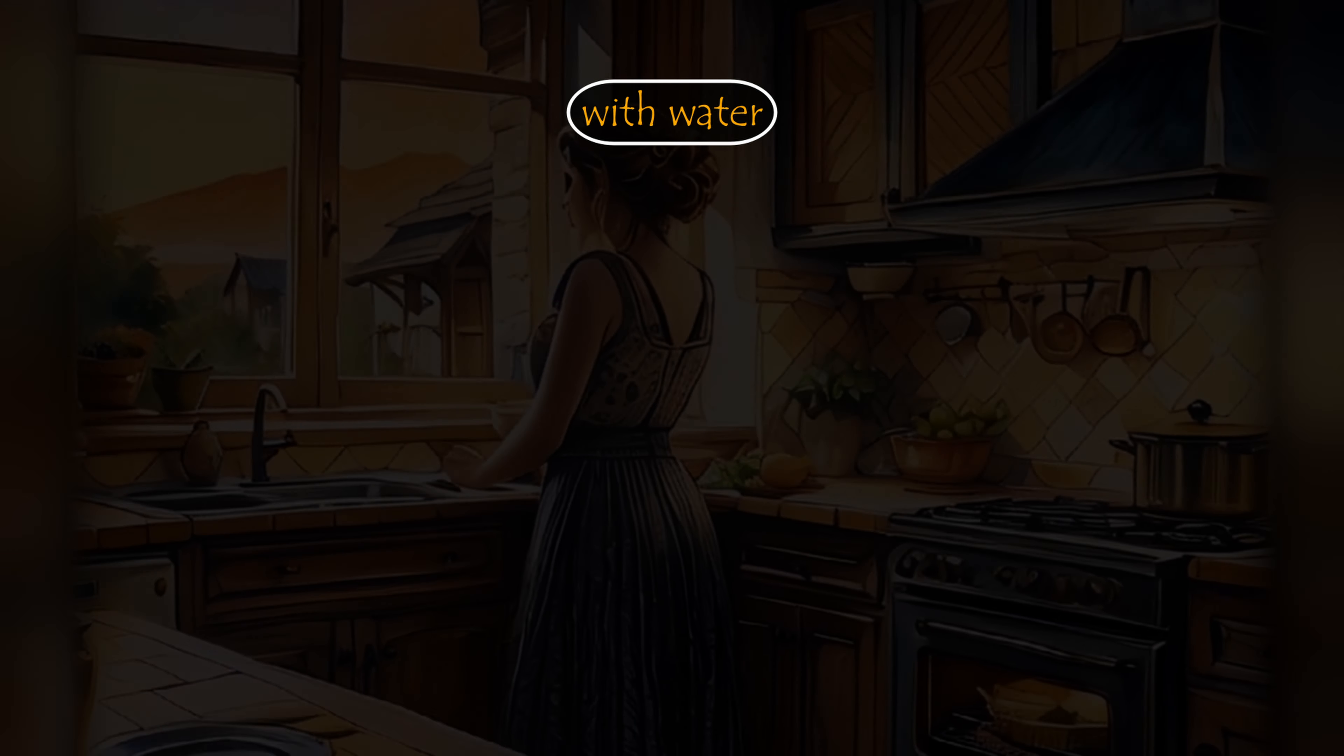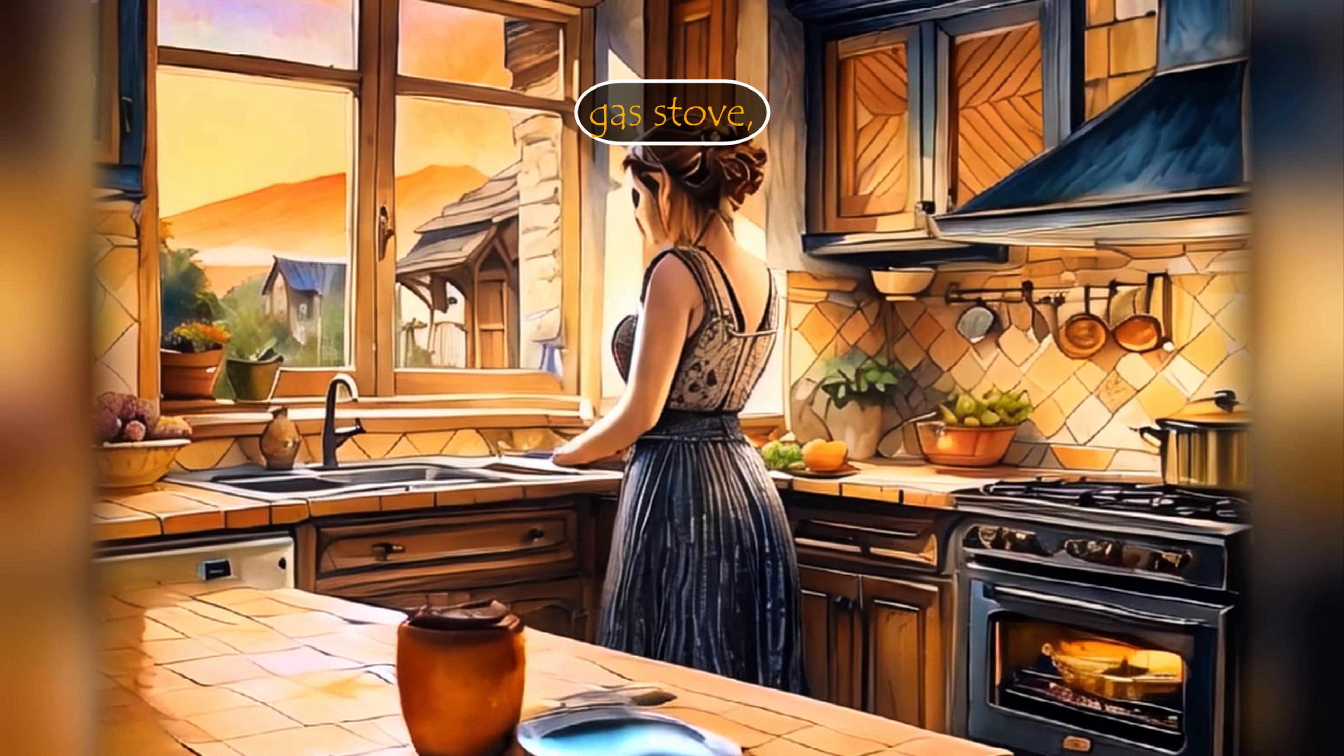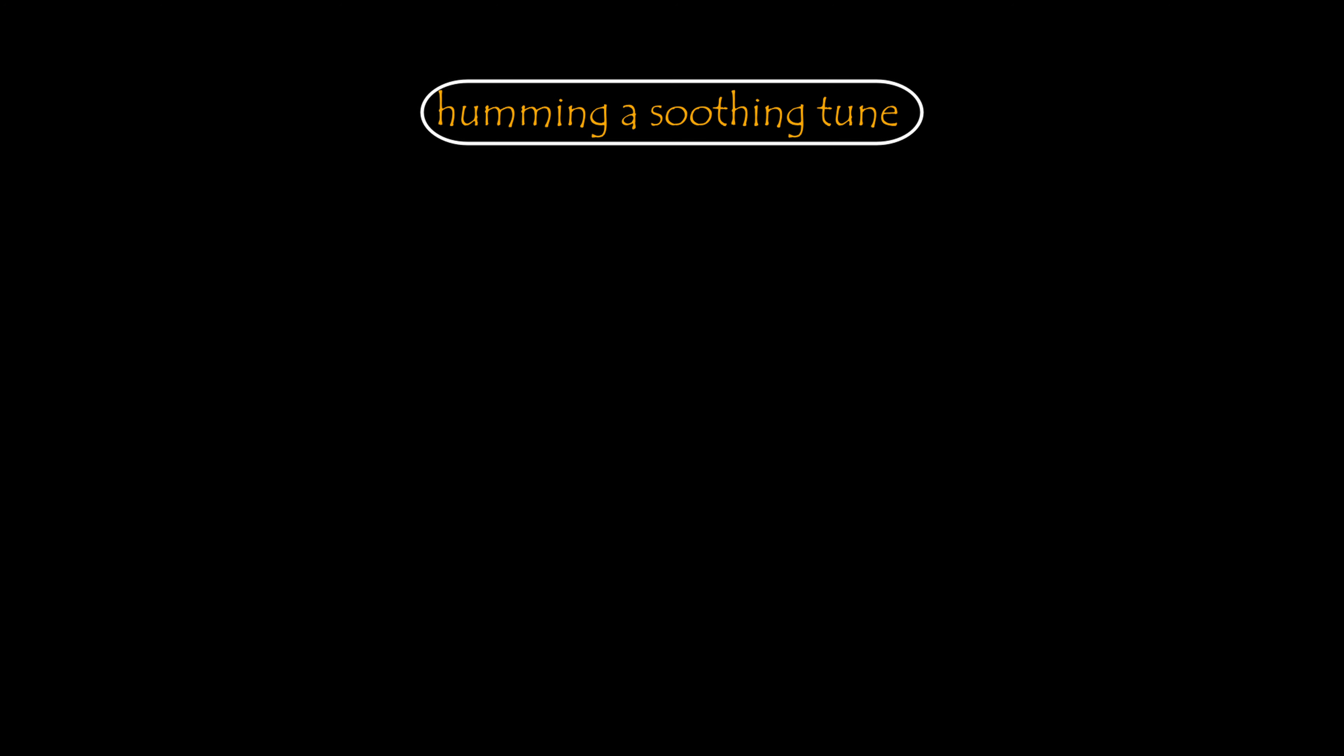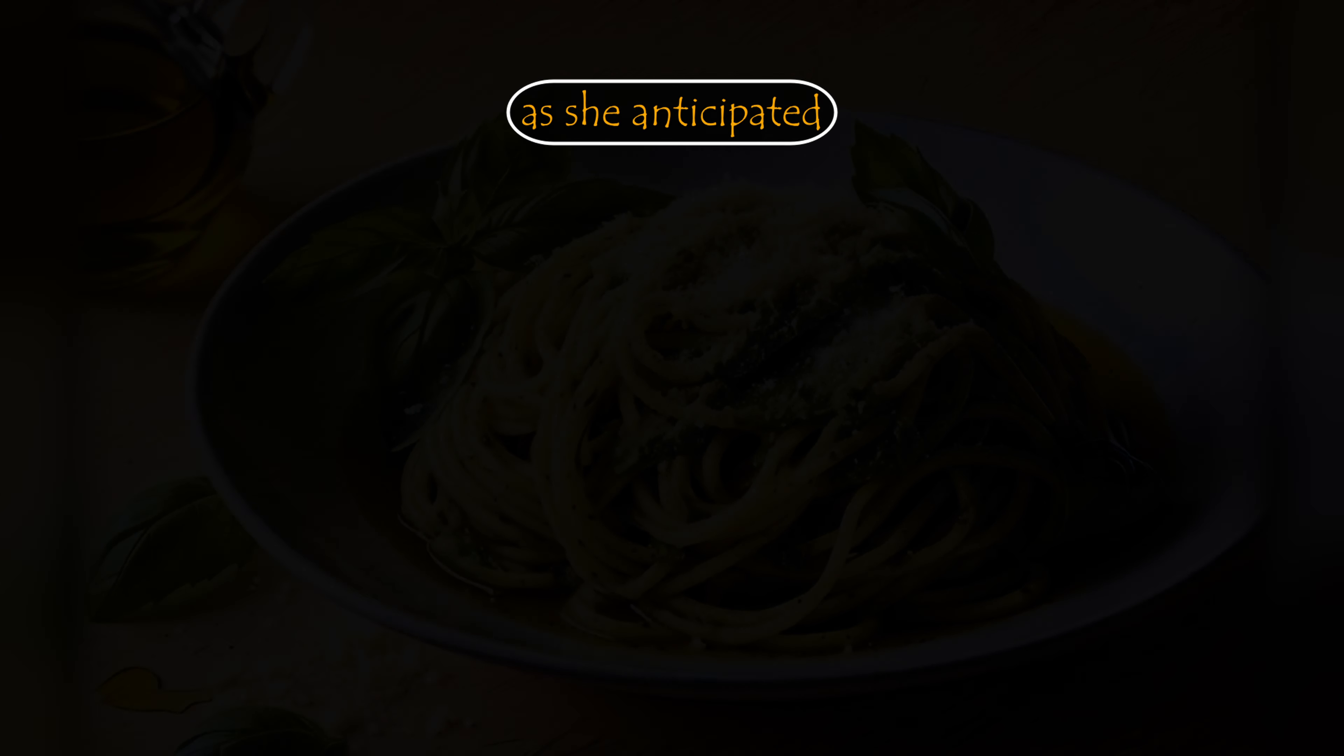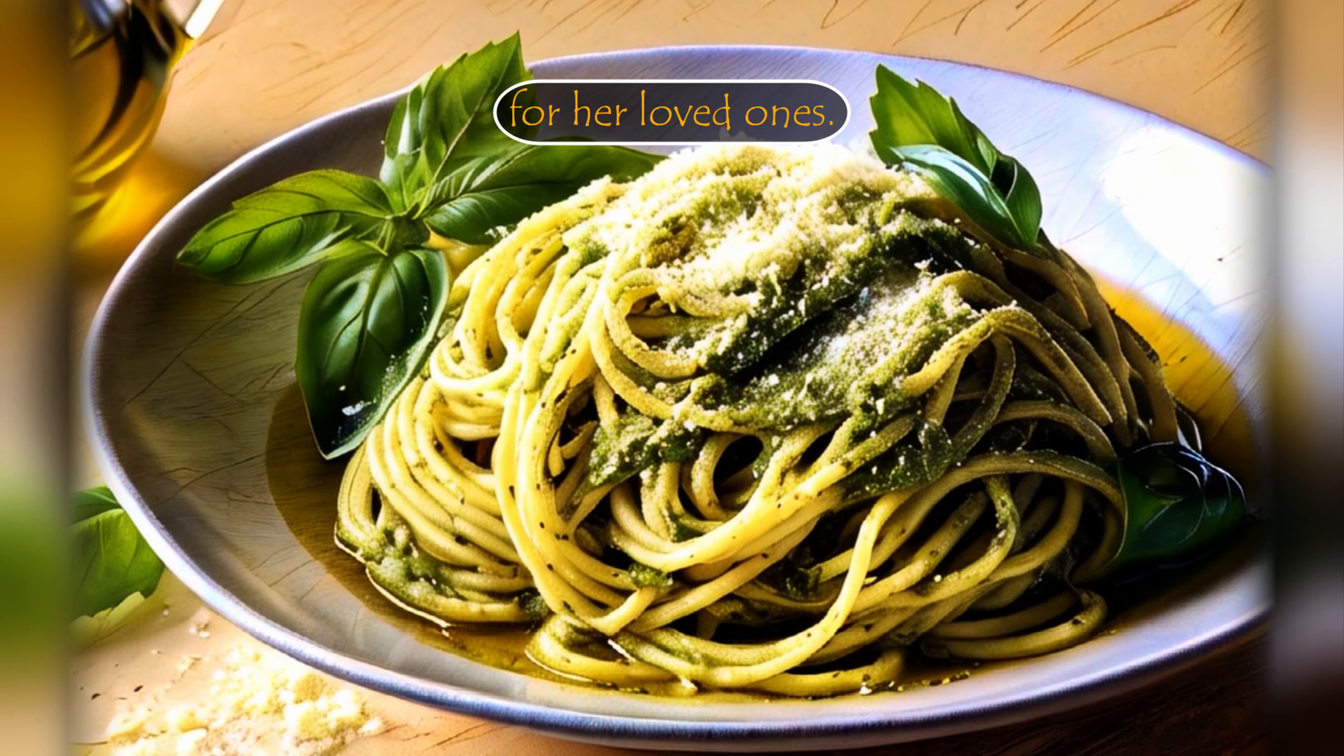She filled a pot with water and placed it on the gas stove, humming a soothing tune as she anticipated cooking pasta for her loved ones.